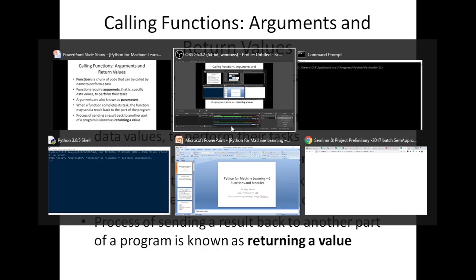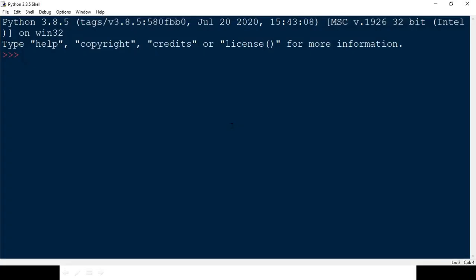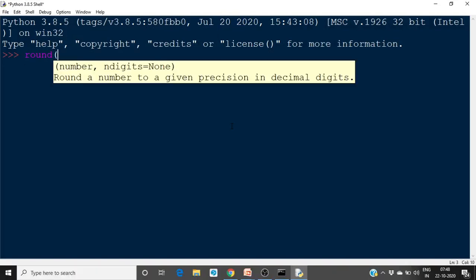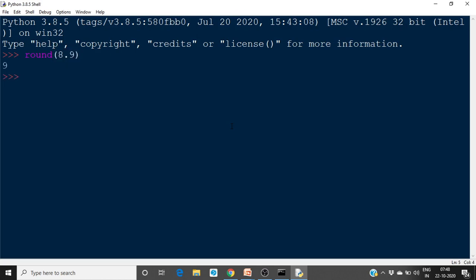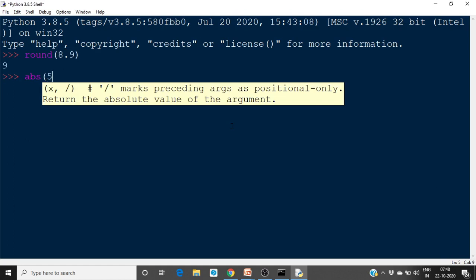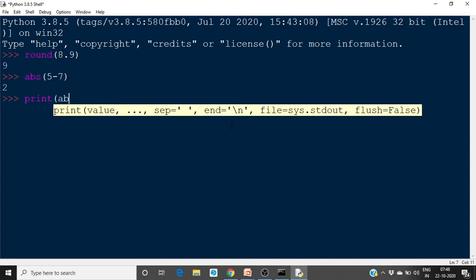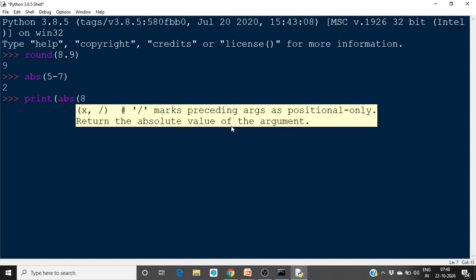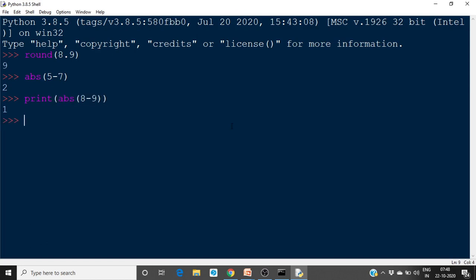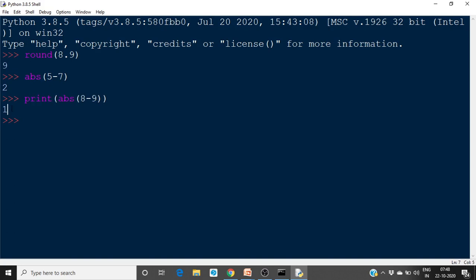We will see some examples of these functions in the IDLE window. We have already seen the round function — round of 8.9 will give the result 9. Or the abs function: if you want the absolute value of some number, you can use the abs function. Even in a print statement, you can use this absolute function like abs of 8 minus 9. The value 8.9 is the argument or parameter given to the function. Here, 5 minus 7 or 8 minus 9 are expressions used as parameters given to the abs function, and it returns a value which the print function will print.